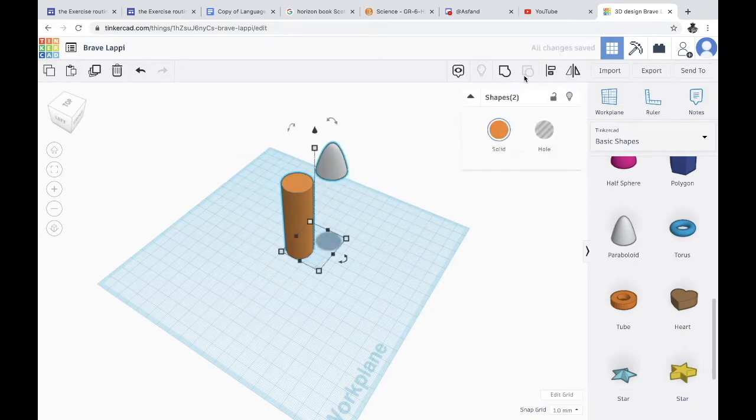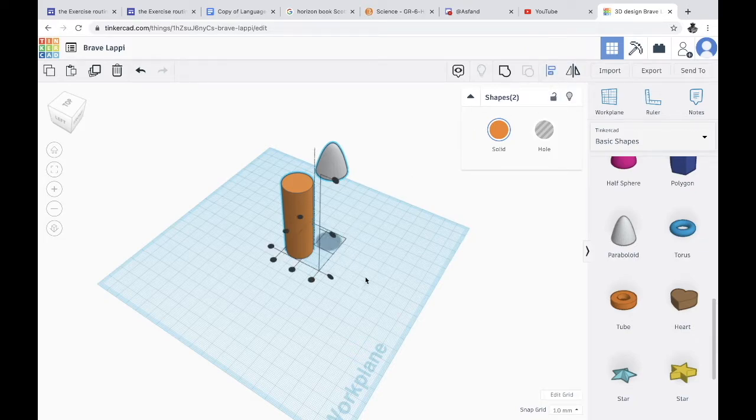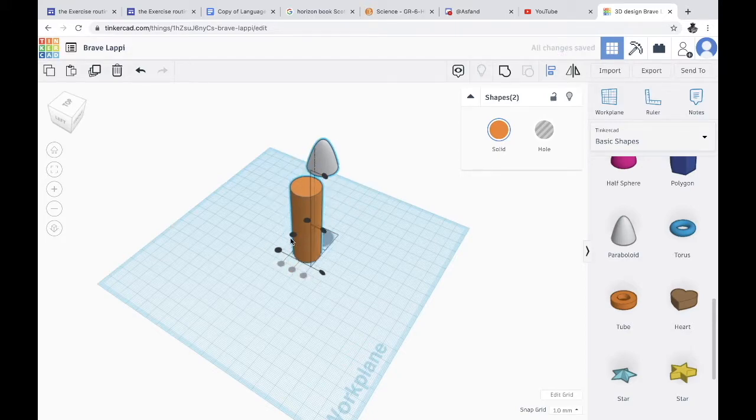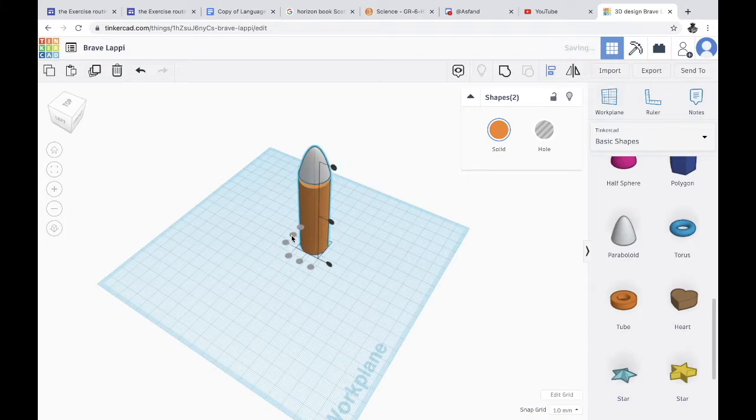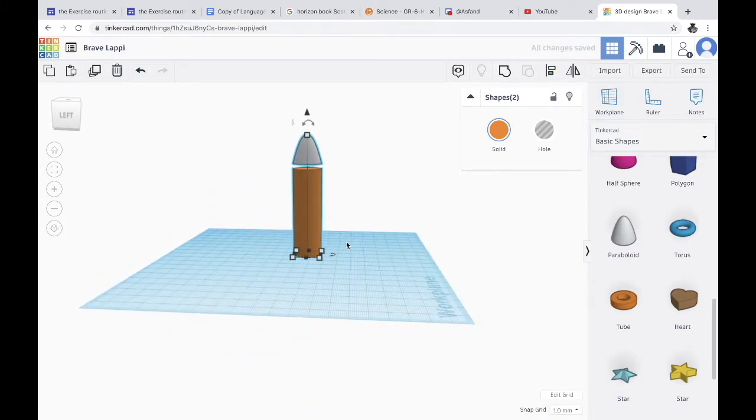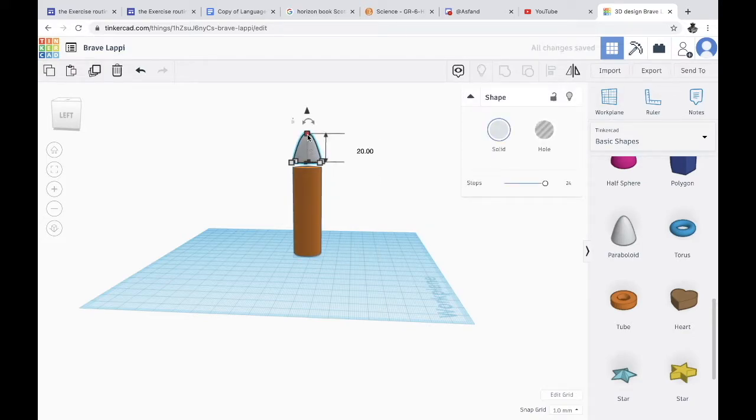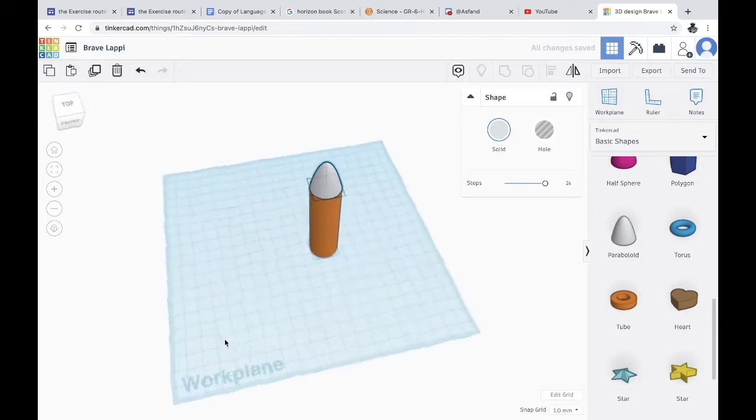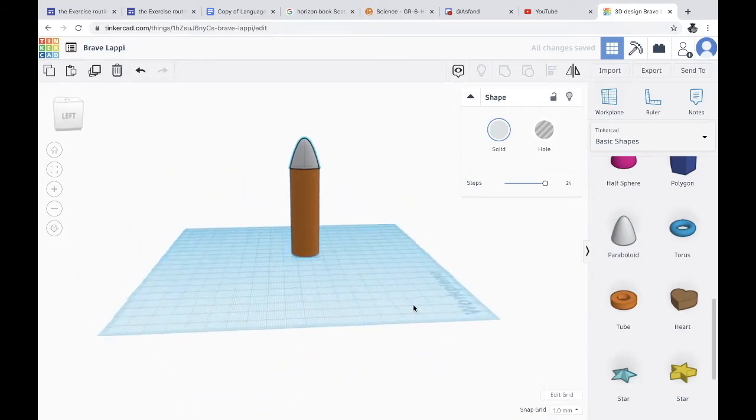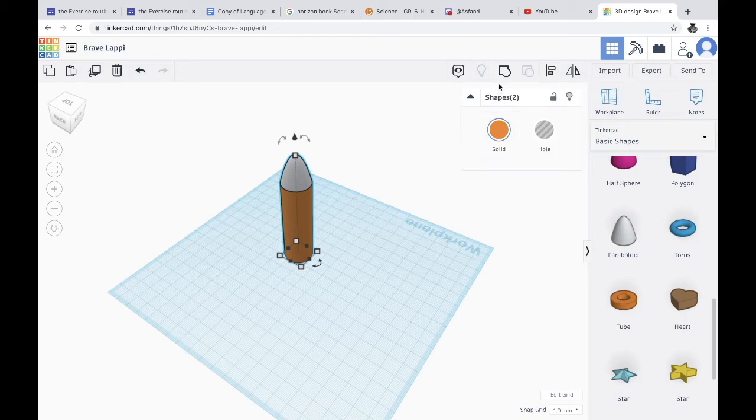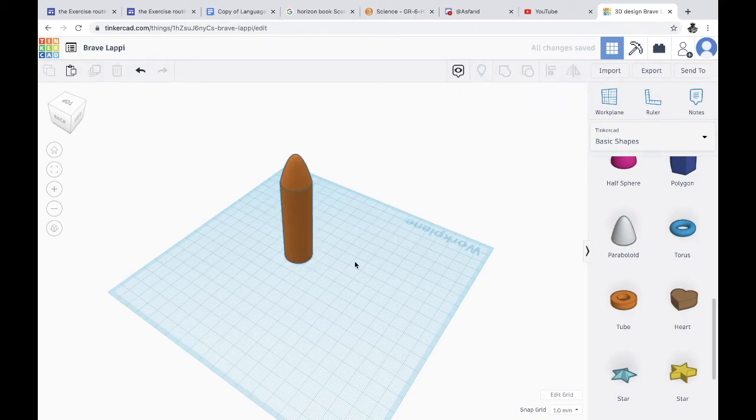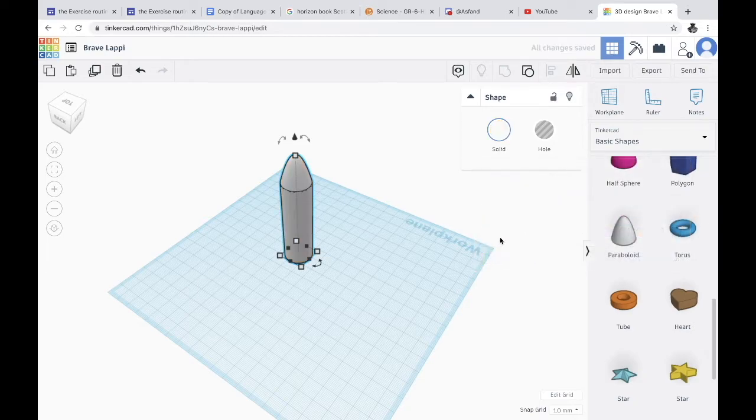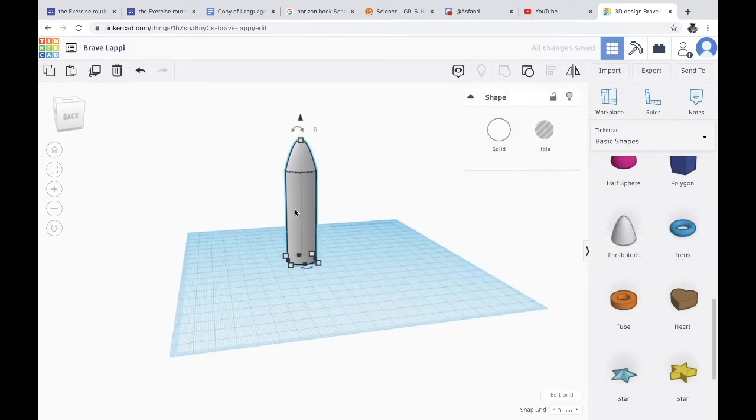But for now let's click align. As you can see there are these—you want to click the one here and the one here so it's aligned. Now you take this arrow and lower it down so you get this shape. Now you're gonna highlight it and group it and change the color to whatever color you want. I'm gonna color it to white.